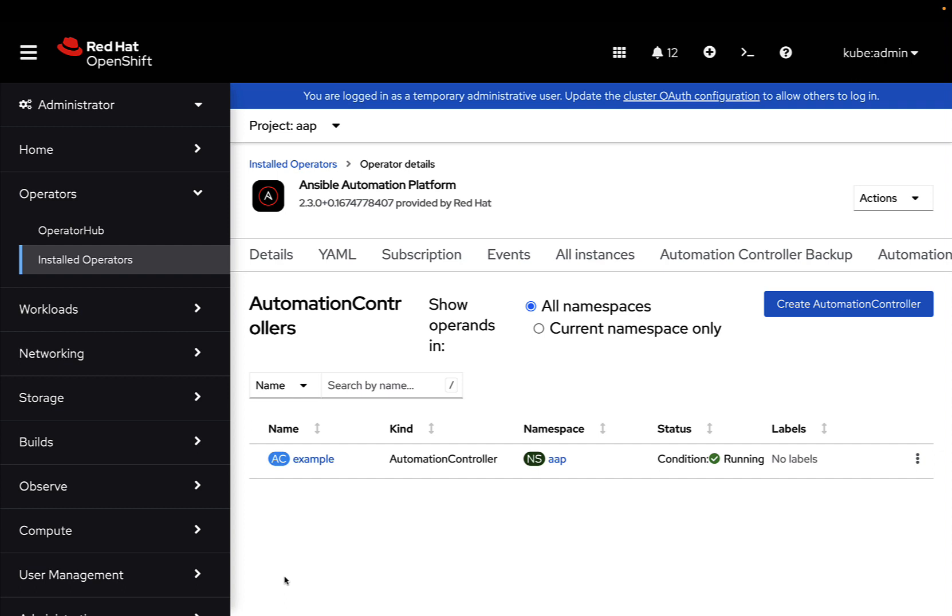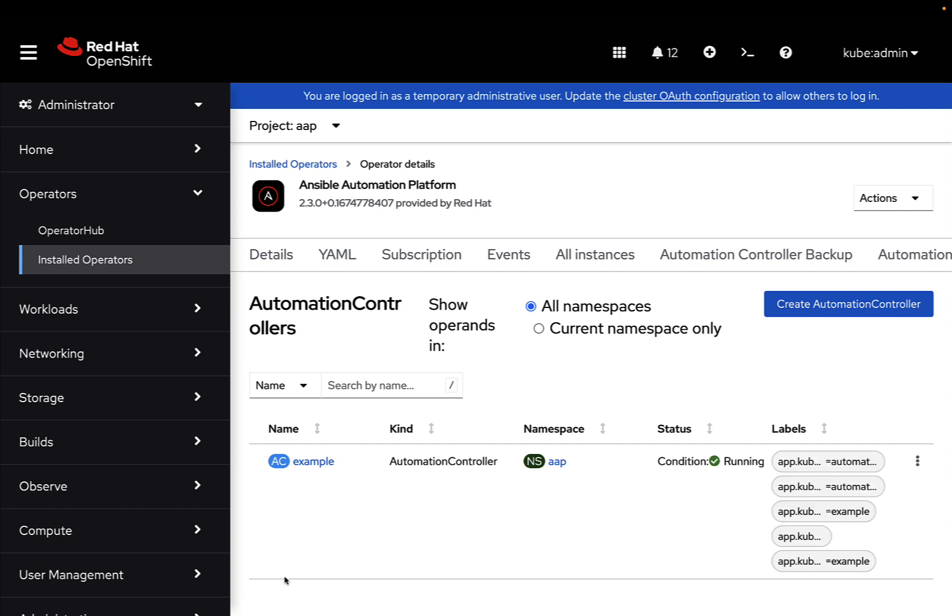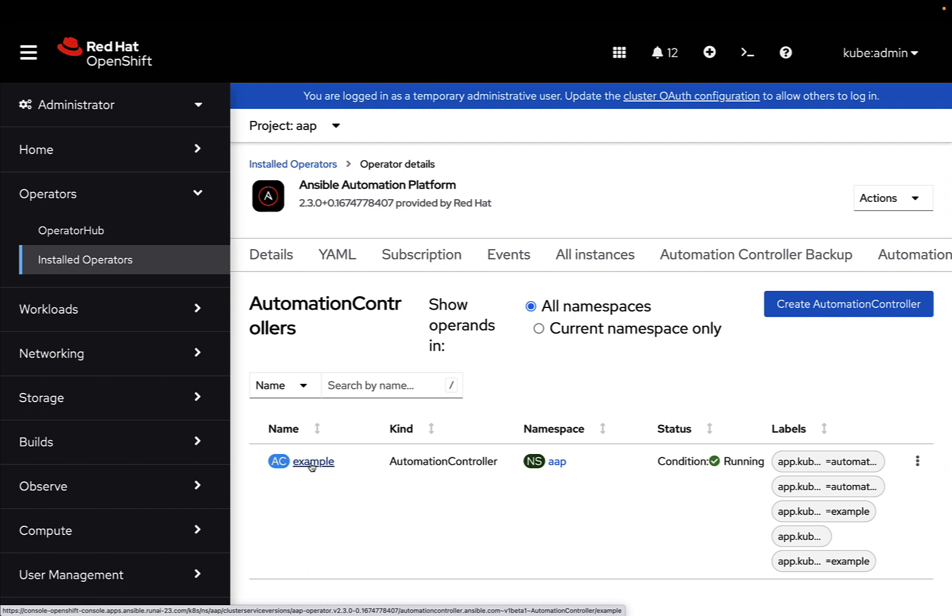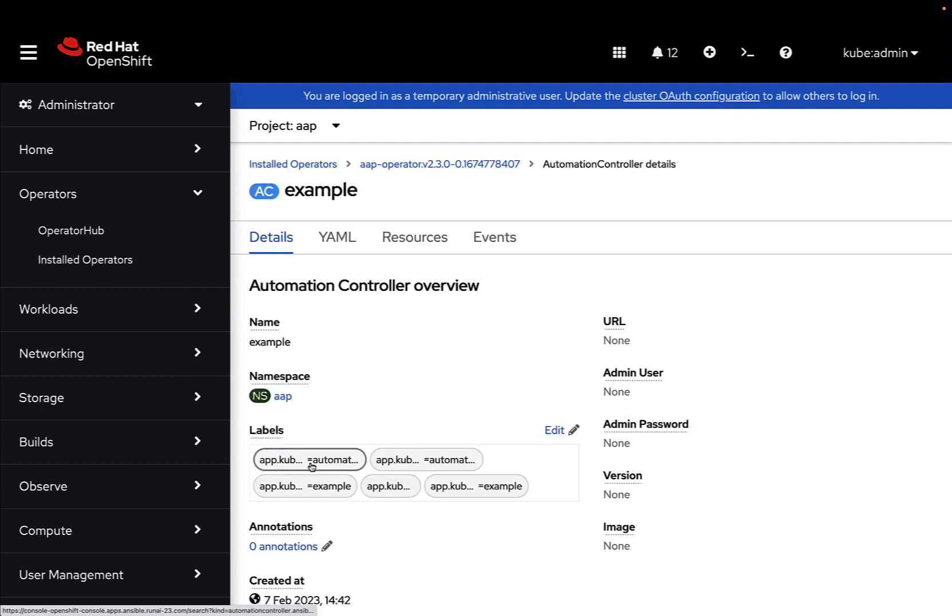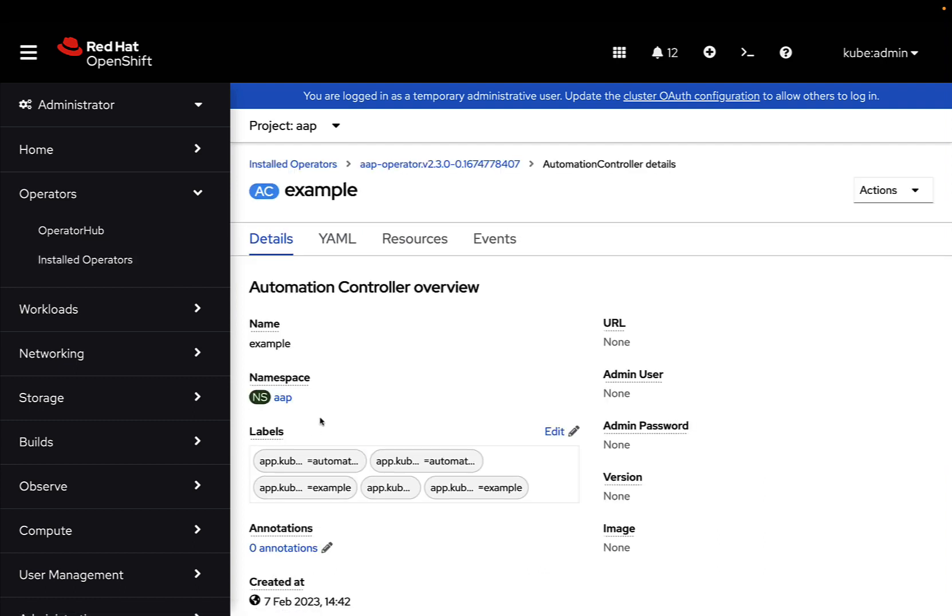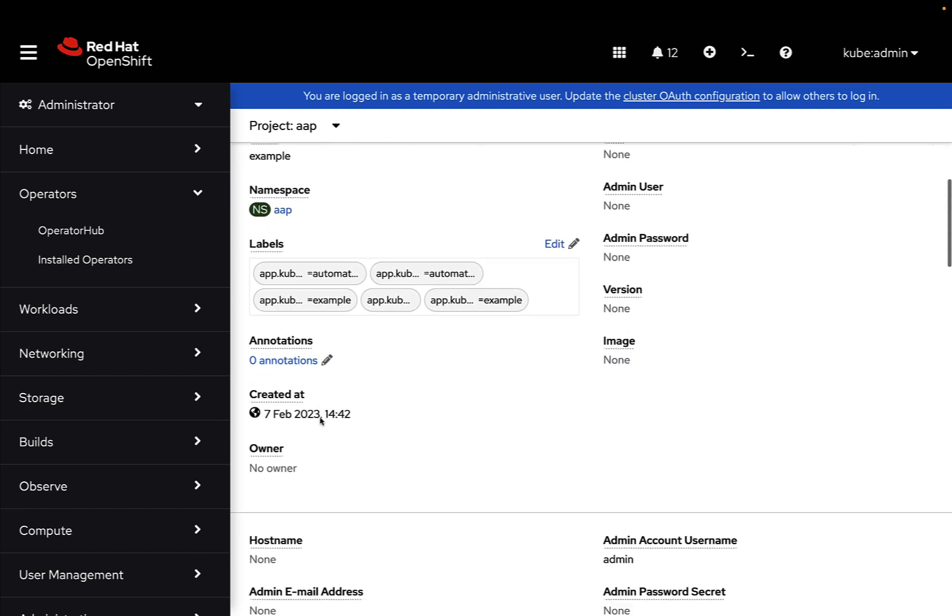And under the hood, the operator is going to communicate with OpenShift, and create a new Ansible Controller instance. As you can see, the status now is running, and our example Ansible Controller is ready to go inside the AAP namespace.